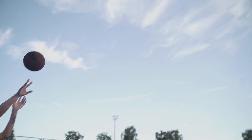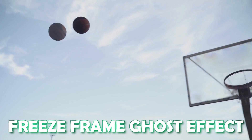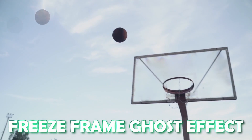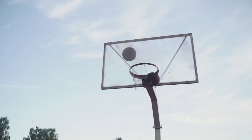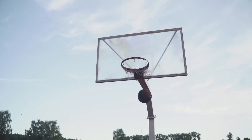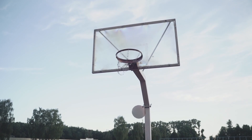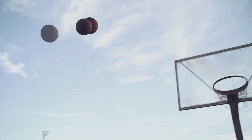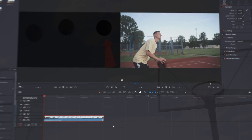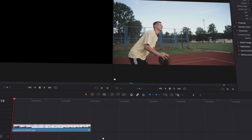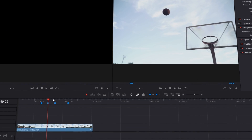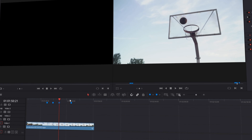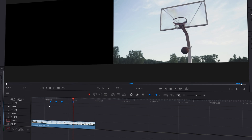In this video I want to show you the freeze frame ghost effect. First of all we need a video with a moving object — in my case, the basketball. Now we look for some nice freeze frames. I marked these four freeze frames that I like most.